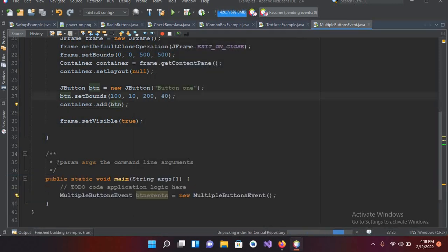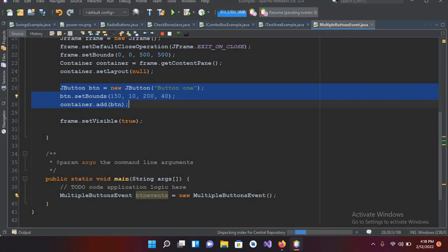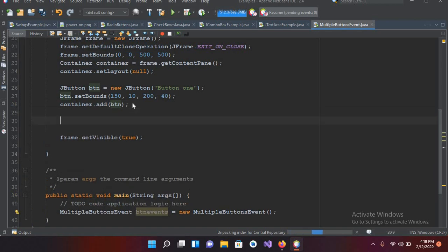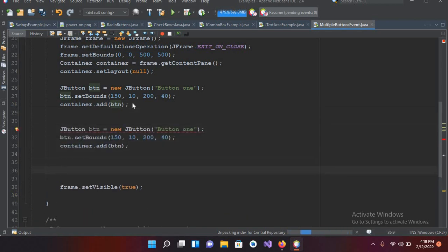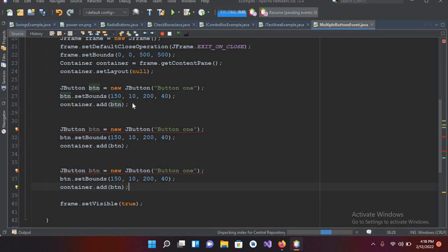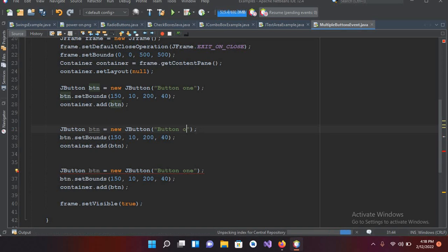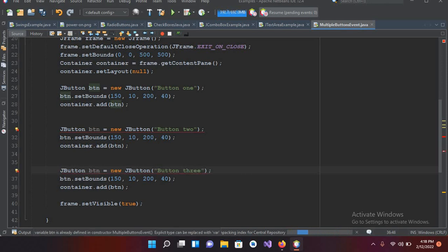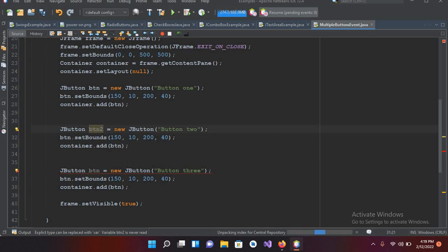I'll adjust the x position to 150 to center it a bit. Then I'll copy this button with Ctrl+C and paste it twice with Ctrl+V to create three buttons total. I'll rename them btn2 and btn3 accordingly.